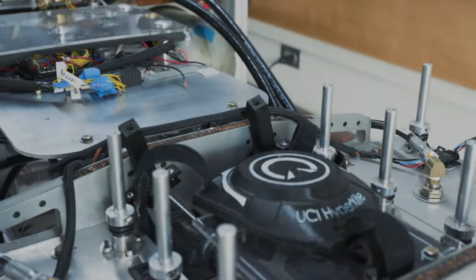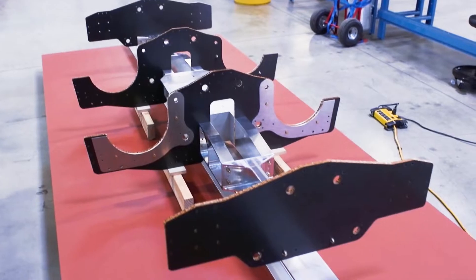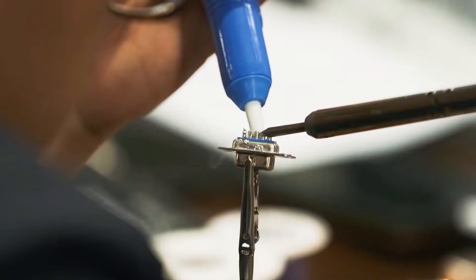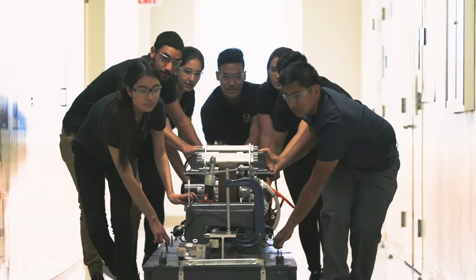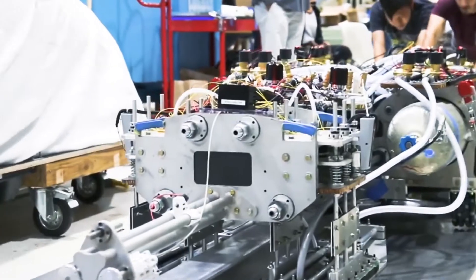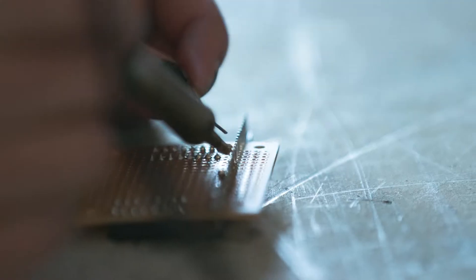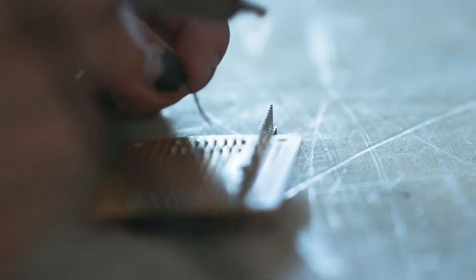The Hyperloop concept was originally proposed by Elon Musk. The Hyperloop competition brings in teams from all over the world where they compete for over a year. We're doing a lot of innovation and new designs that no one has really done before.